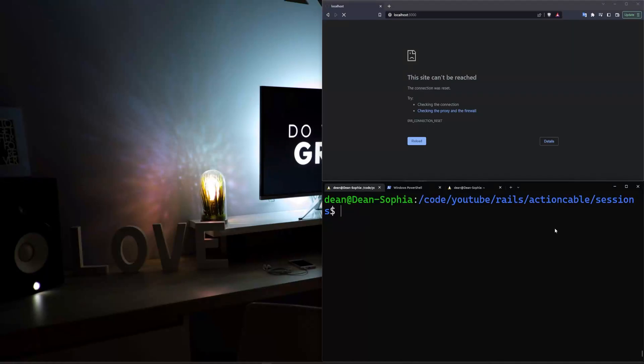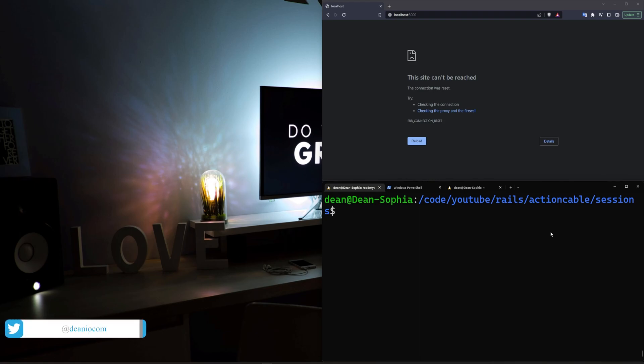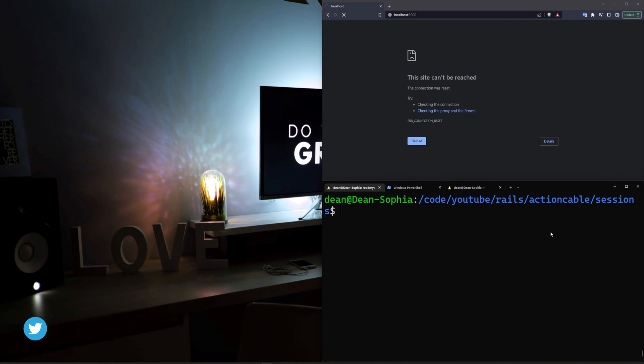Hello everyone. Today I thought we'd take a look at using the Devise current user inside of an Action Cable channel so that we can have user sessions, pass back user information, etc. I also thought we'd take a look at using the Action Cable channels inside of a Stimulus controller because I personally like that workflow a little bit better.